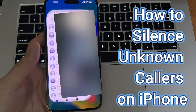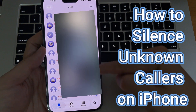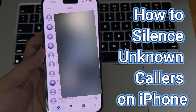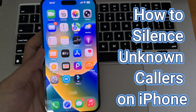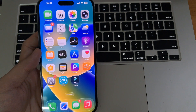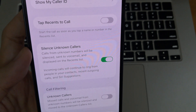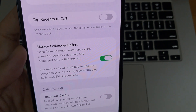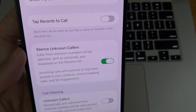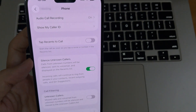Welcome to our video about how to silence unknown callers on iPhone, iOS 26. If you receive a lot of phone calls from numbers that aren't in your contacts, you might benefit from turning on a feature called Silence Unknown Callers. What this does is it prevents callers that aren't in your contacts from causing your phone to ring or vibrate. Those calls are sent directly to voicemail.